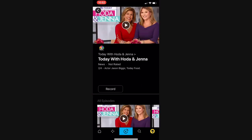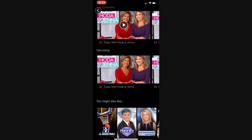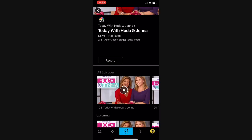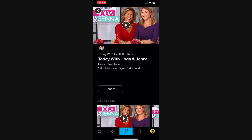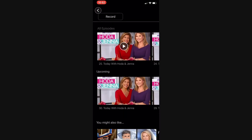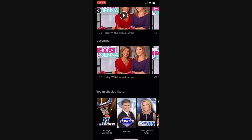Click to watch the programming already in progress, or slide the progress bar back to restart from the beginning while it's airing. You can also choose to watch previously aired episodes on demand.